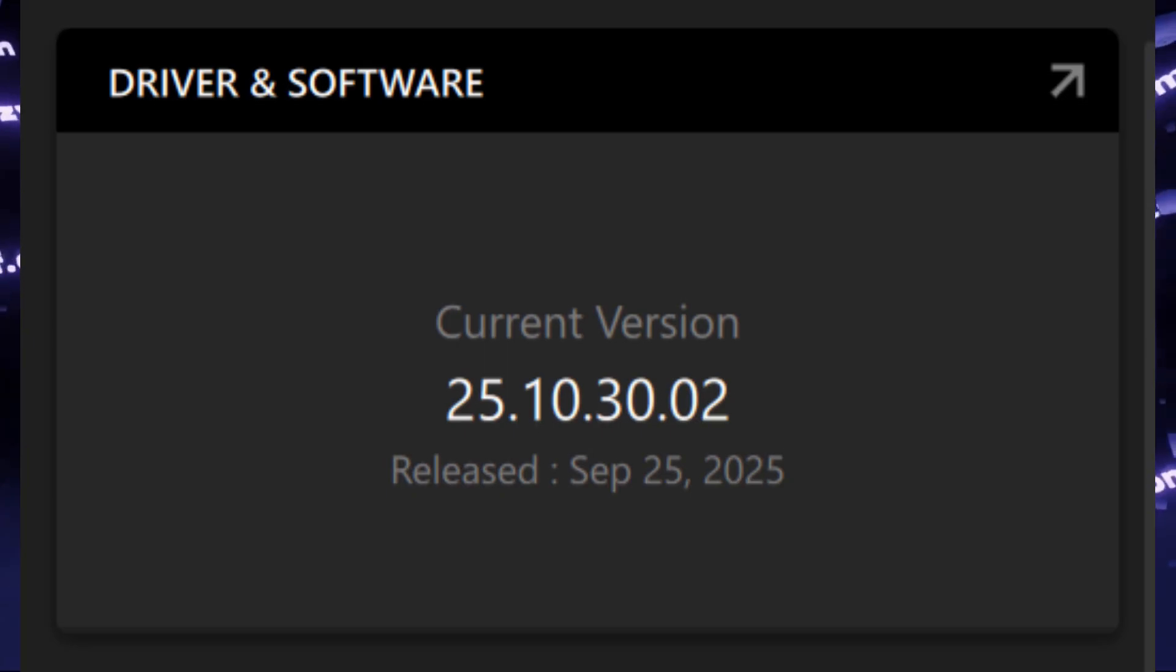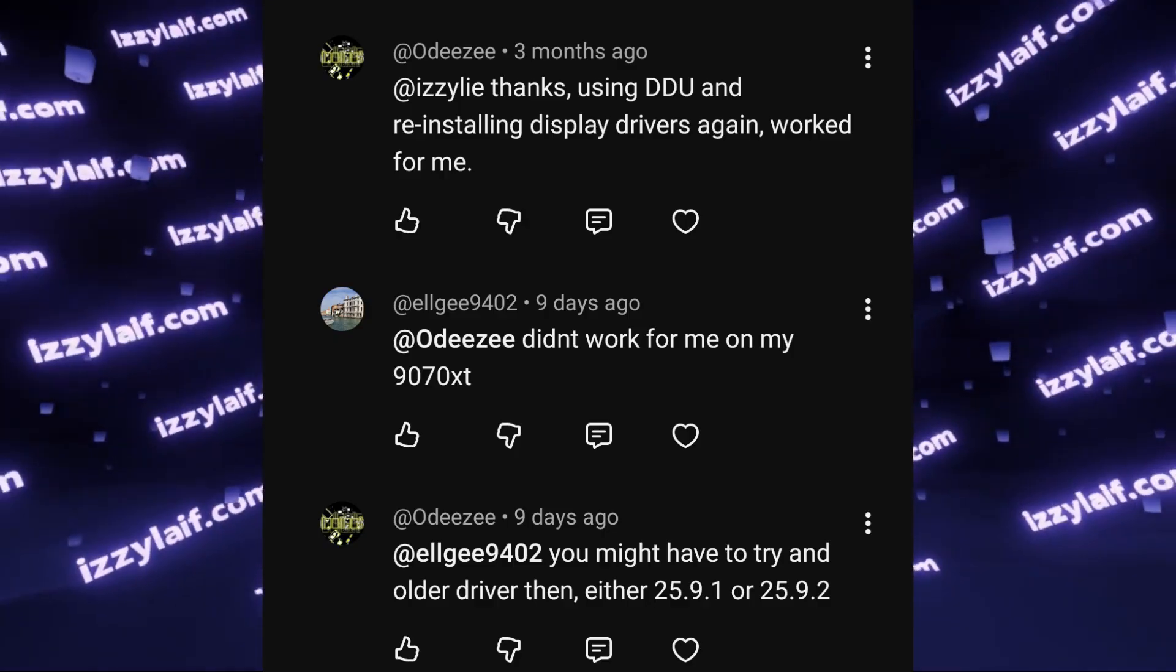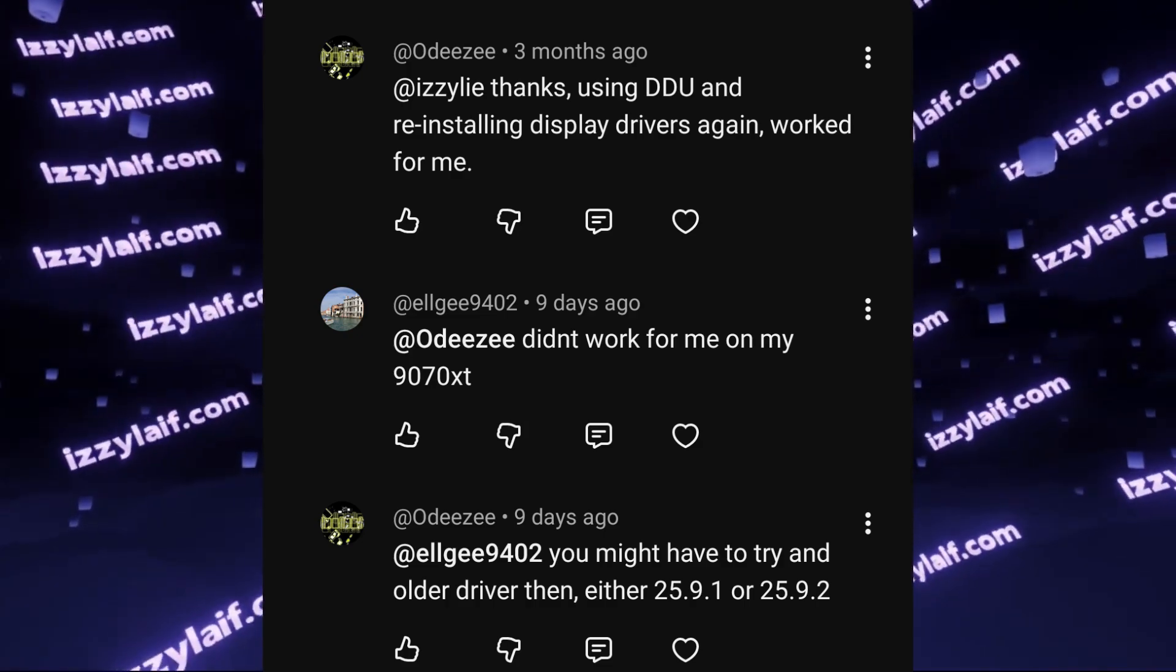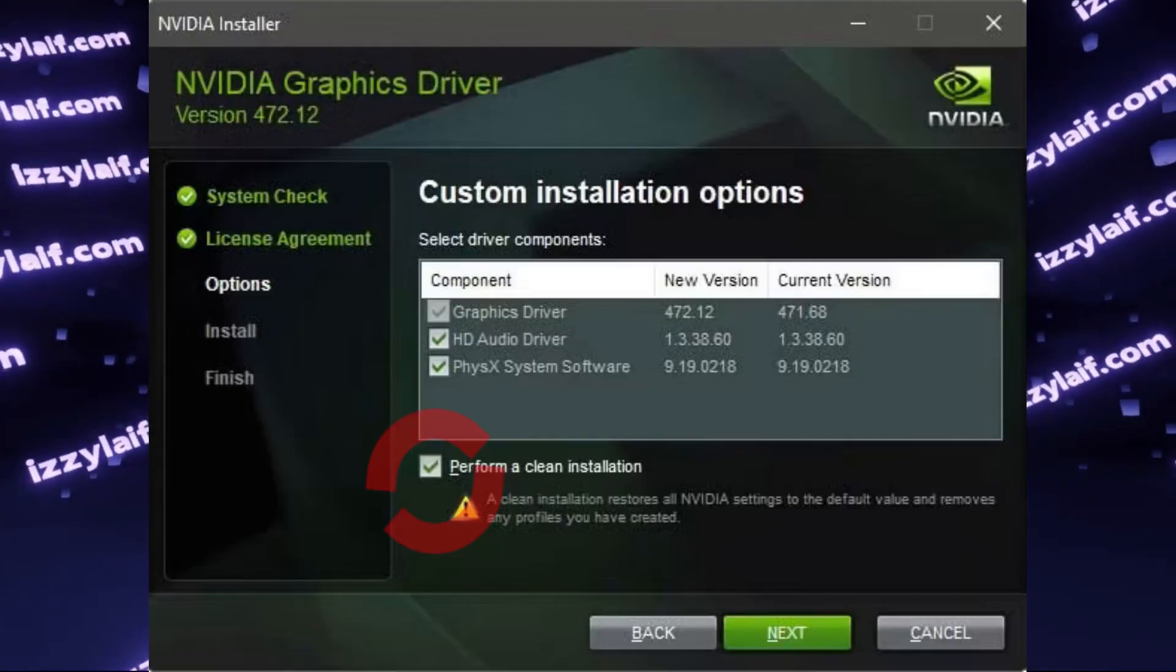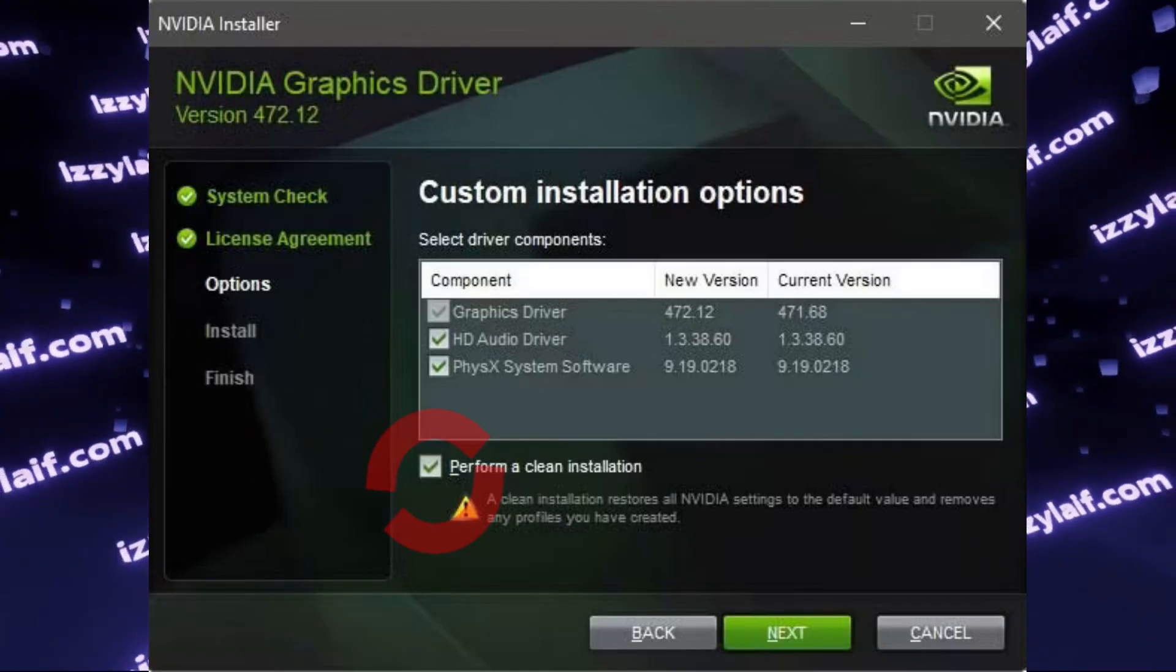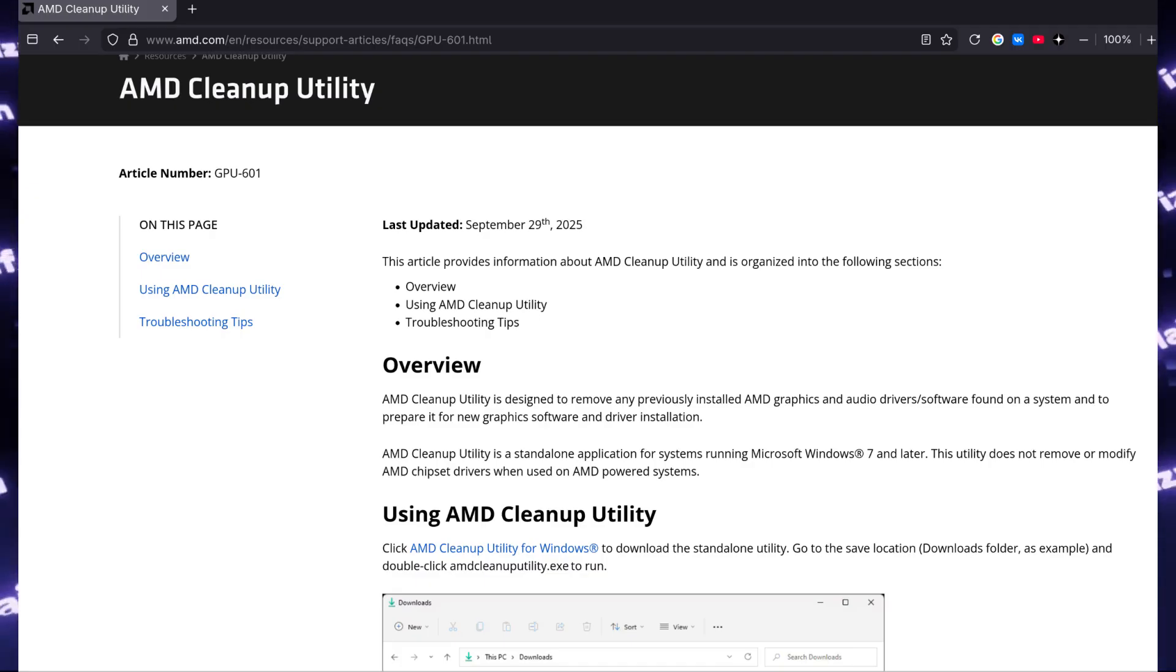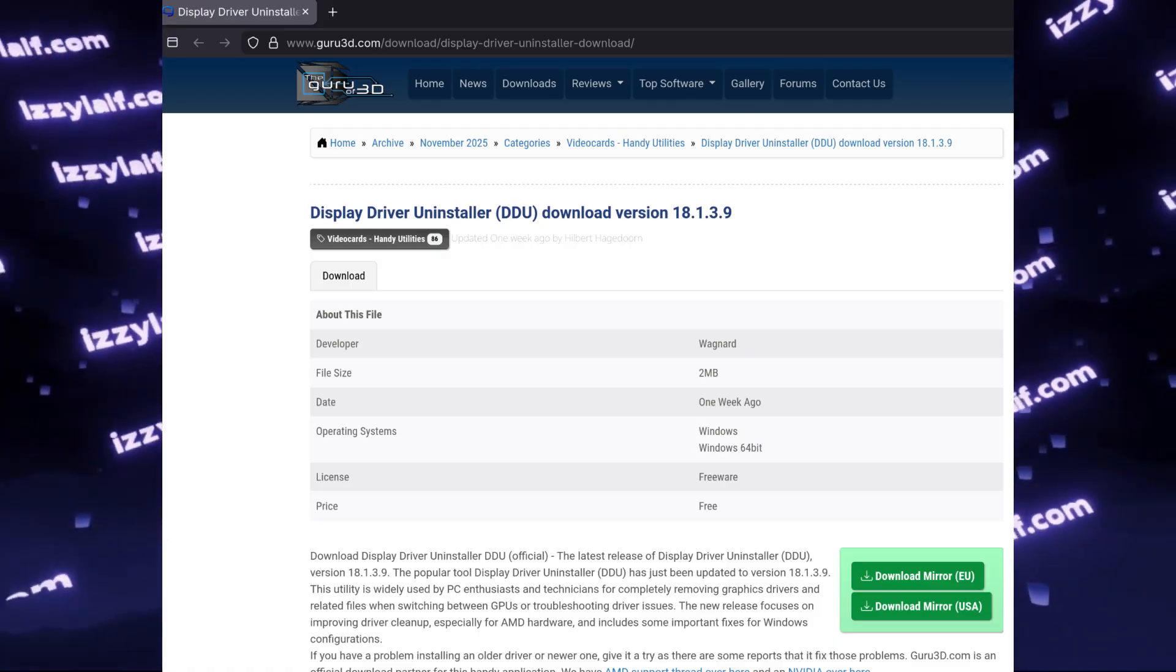However, downgrading this driver to an older version, for example 25.9.1, resolves this issue. However, reverting AMD drivers is somewhat complicated, since good companies like NVIDIA actually provide a clean install checkbox in their driver installer. AMD doesn't, and they actually used to have a special utility to remove your current AMD driver. However, it is easier and better to rely on third-party utilities, for example DDU.